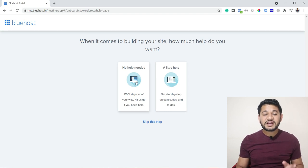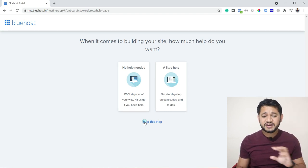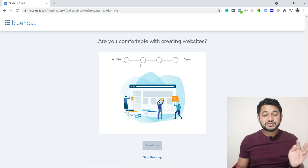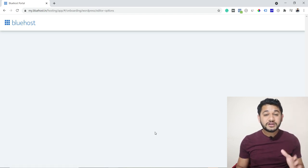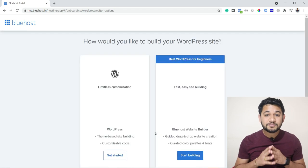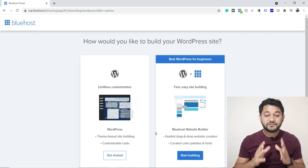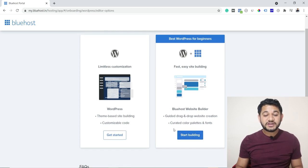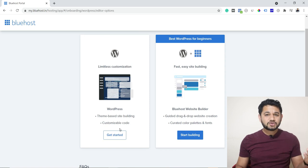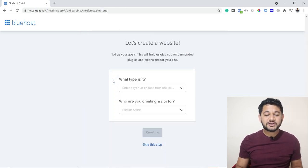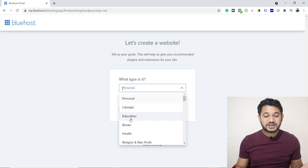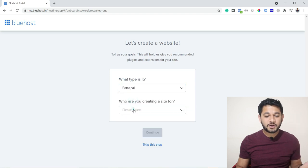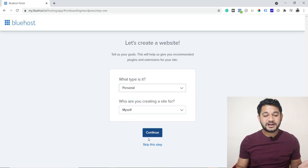When it comes to building your website, there will be a guided setup — we don't need it, so skip the step. It asks what type of store — skip the step. Then whether you want to set up additional stuff — skip the step. Once done, the WordPress installation will begin. You'll see options for how to build your WordPress site. Select WordPress for beginners, click Get Started, choose your blog type — for example, Personal Blog — then click Continue.